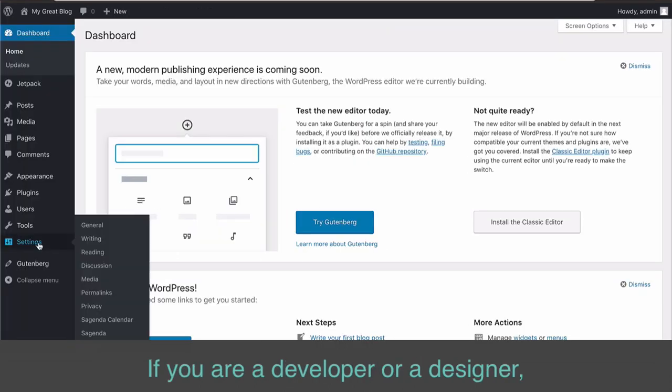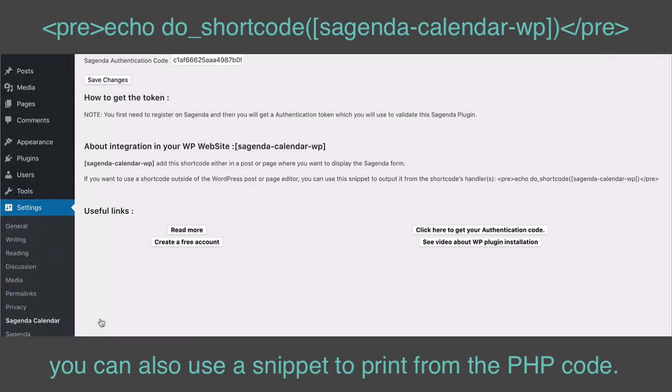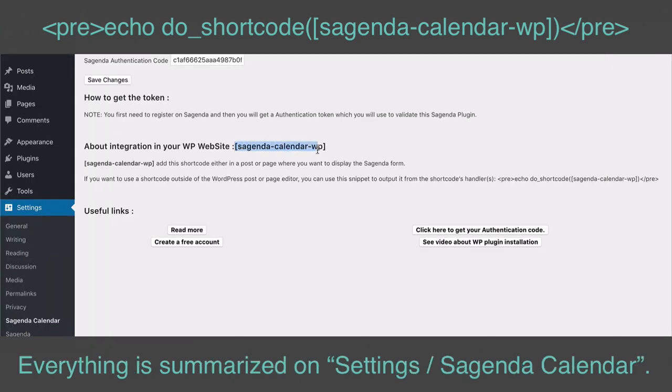If you are a developer or a designer, you can also use a snippet to print from the PHP code. Everything is summarized on Settings slash Sagenda calendar.